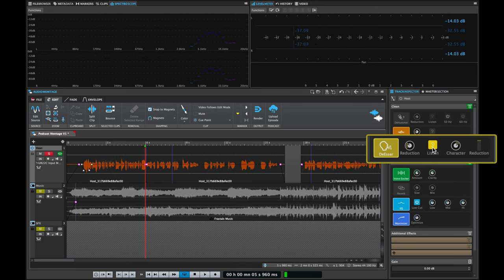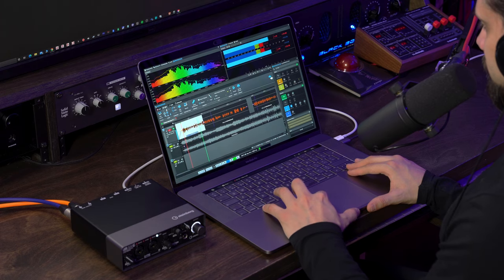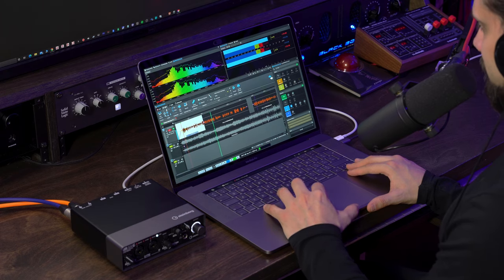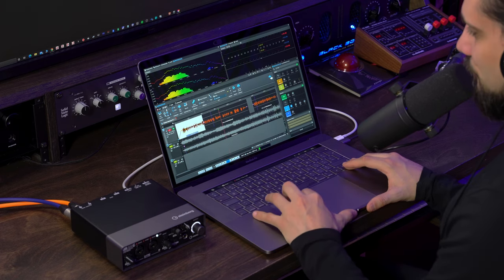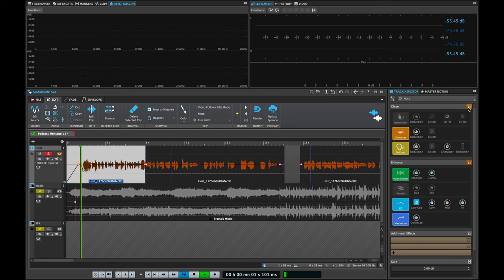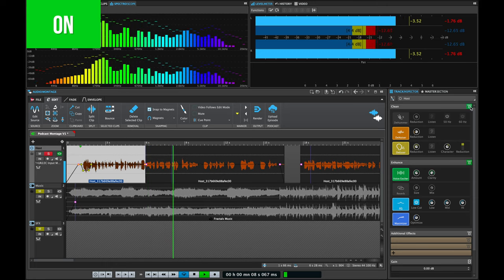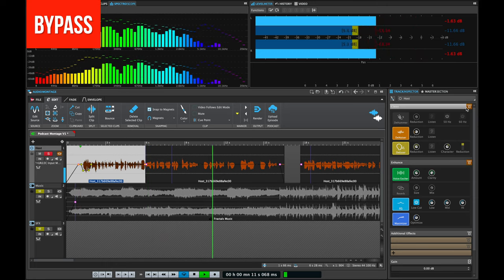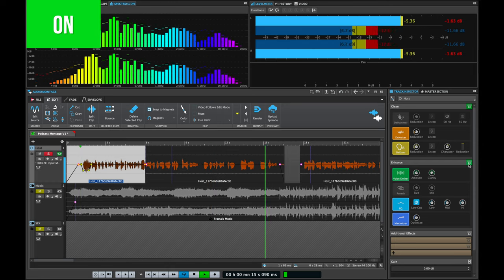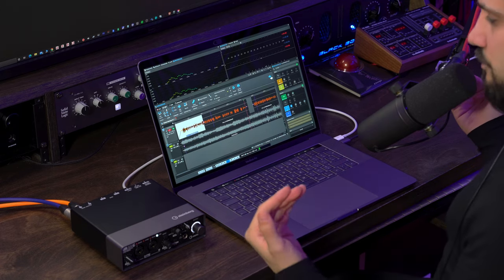Now let's have a listen to the voiceover with and without all the processing we've done. As you can hear, we've imparted a lot of body, a lot of presence, and volume to this voiceover, and now it's way easier to make it sit very well with the music. I'm going to show you how to do that right now.